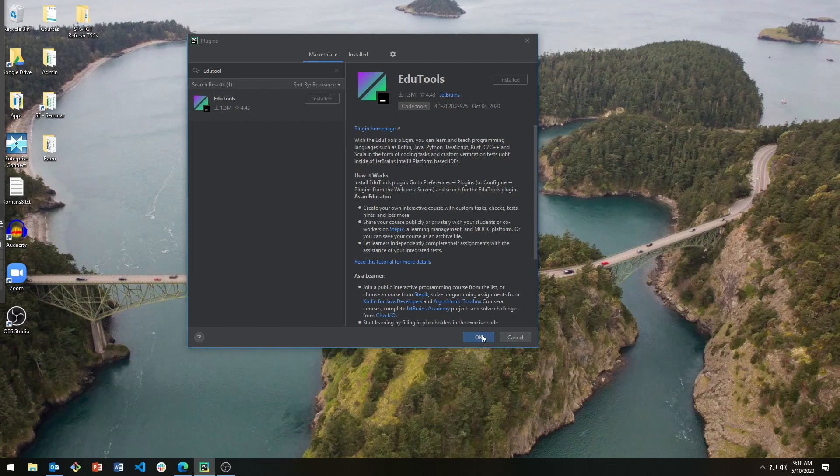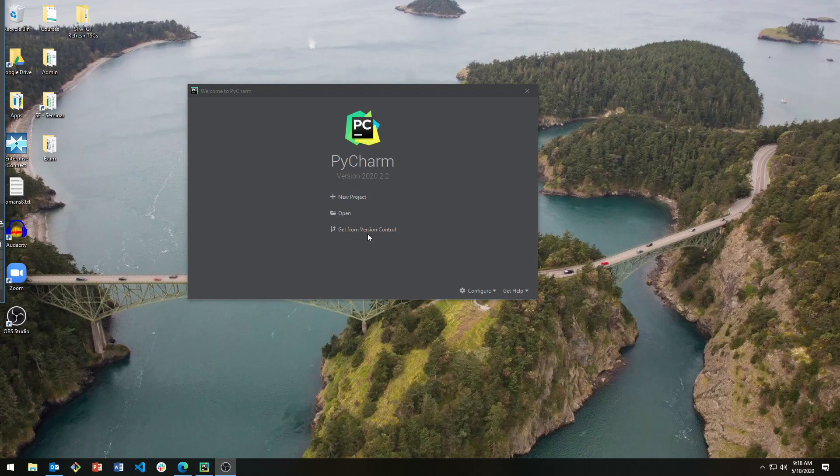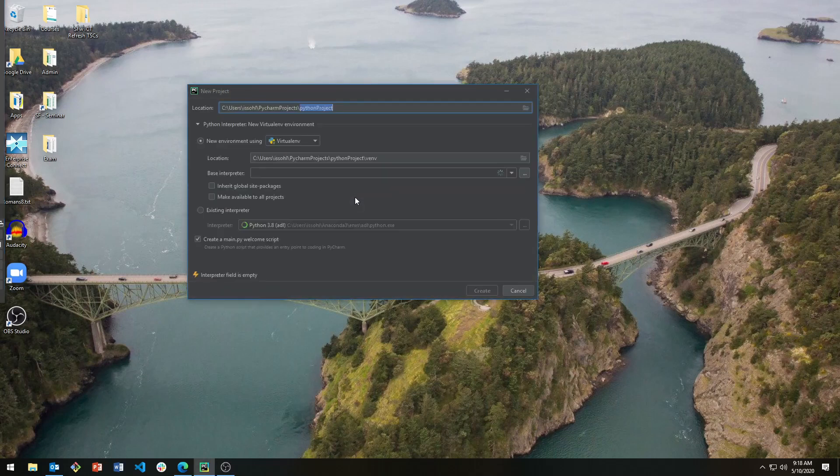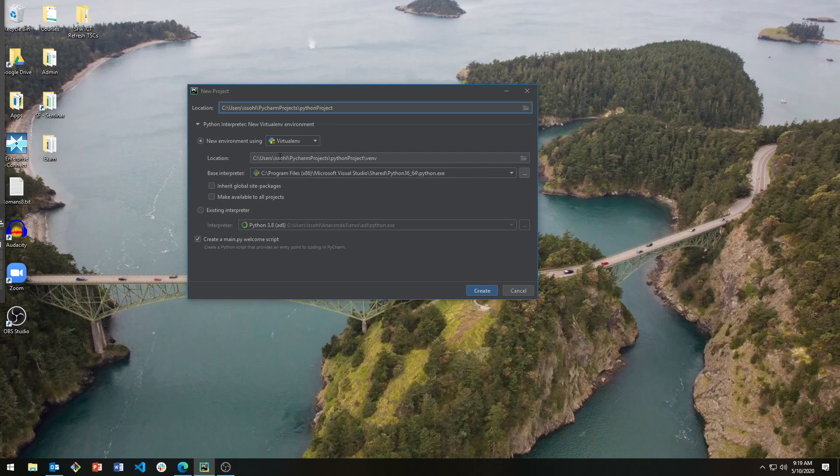After installing, you can now open a new project. Set the location to wherever you want. For example, you can set it to C drive SMDL and check that the interpreter is using an anaconda environment.